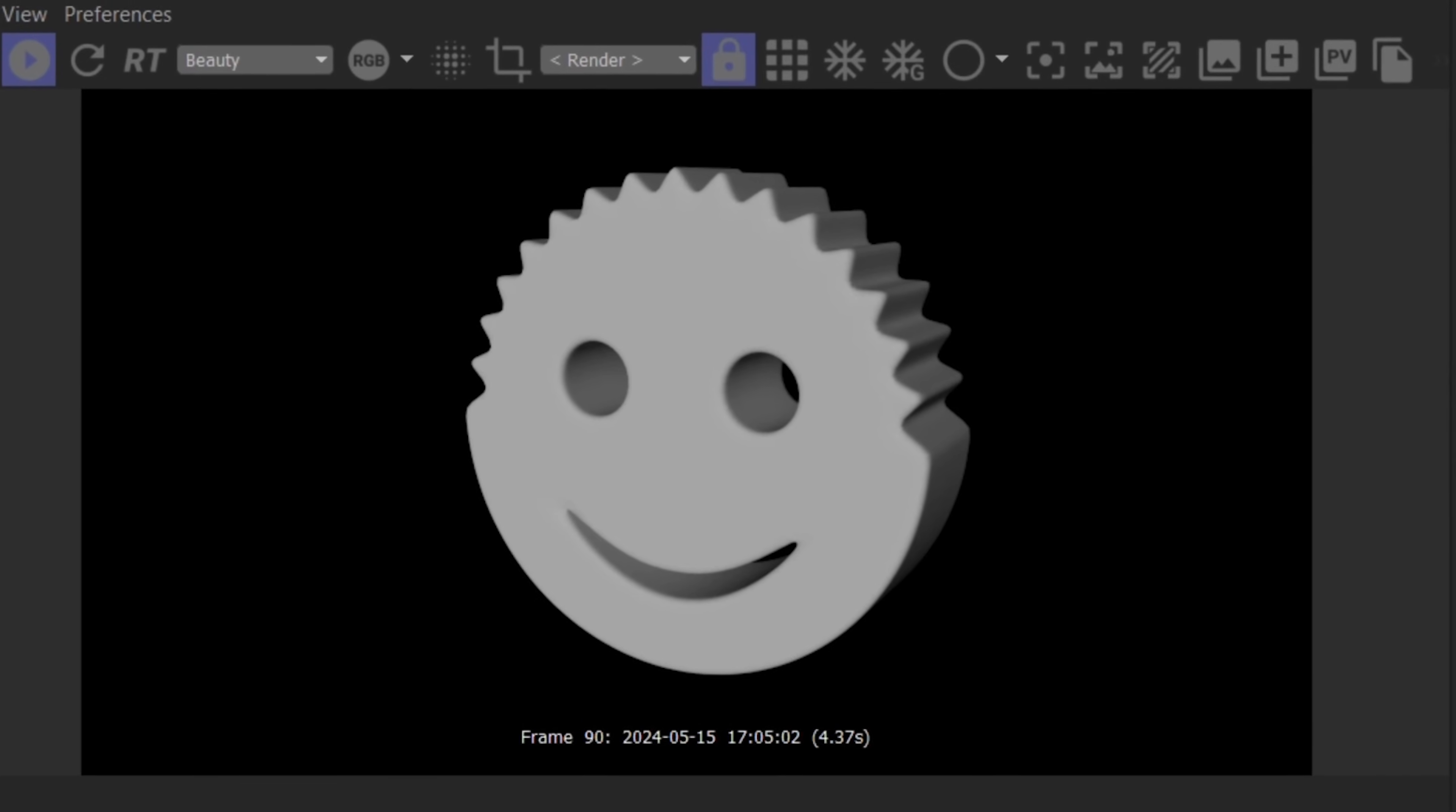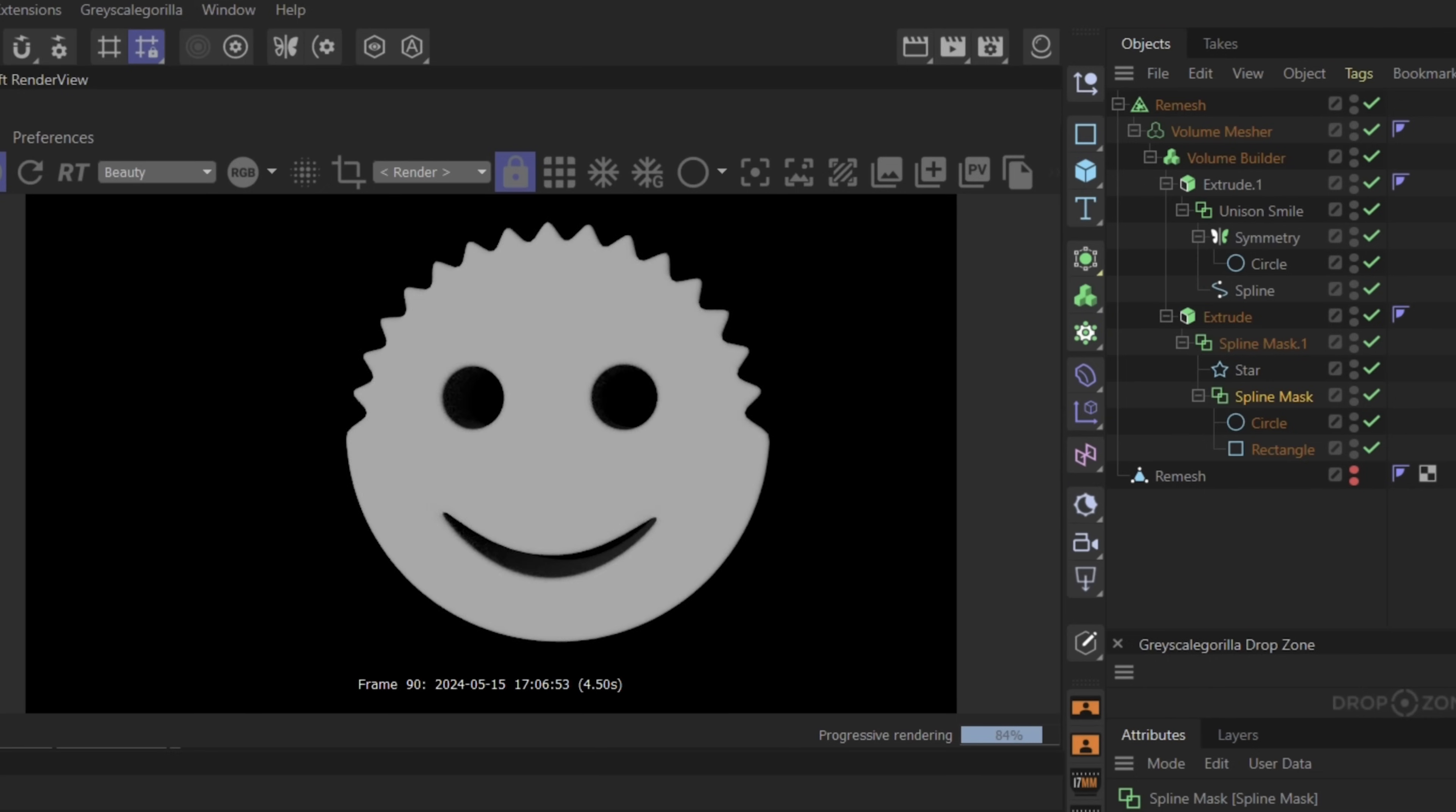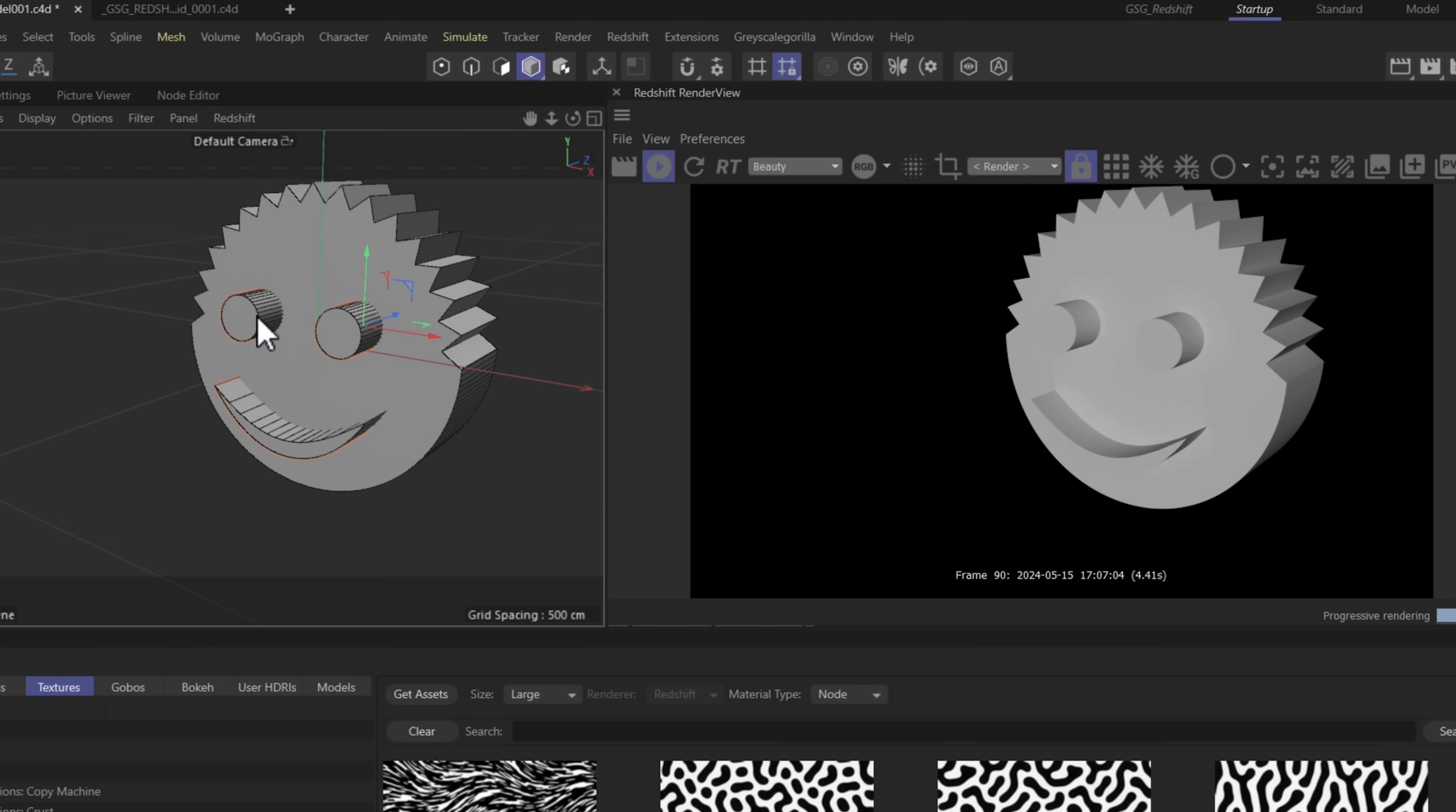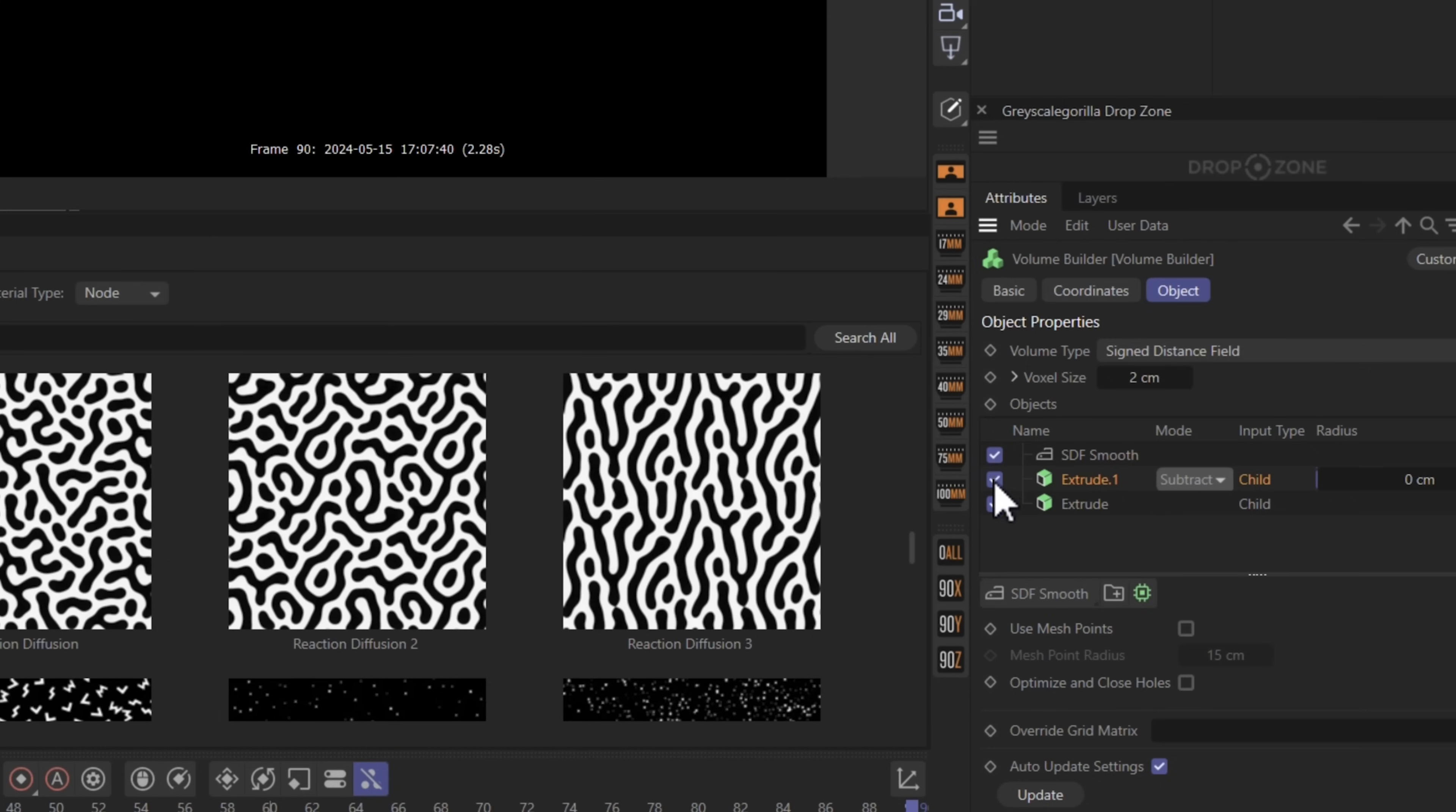So the first thing I needed to do was model a scrub daddy. Essentially we have some extrudes, and we've used the volume builder to subtract the eyeballs and the smile out of the basic shape. You can see we use some spline masks here to build the basic shapes, build the general extrude for the outside of the body, and then we used another extrude to make the two eyeballs and the smile. I'll show you inside the volume builder where we have an SDF smooth on top which smooths out the corners, and then we have our two extrudes, one subtracting from the other. This one is our face, our eyeballs, and you see we have it to subtract from the main shape down below.